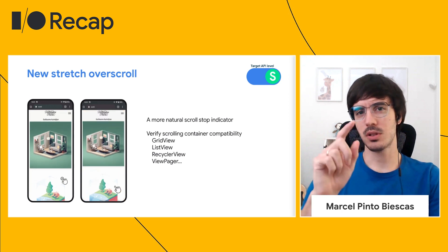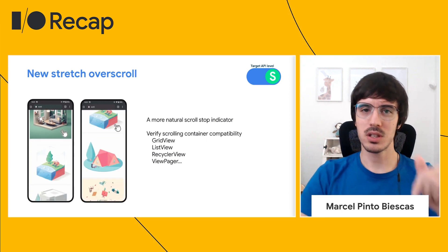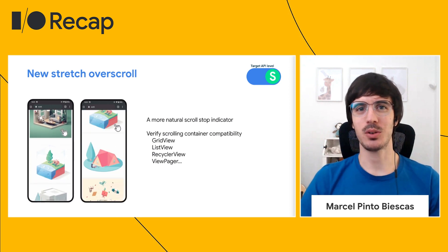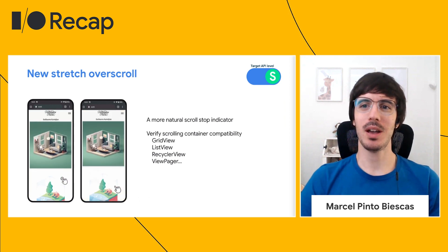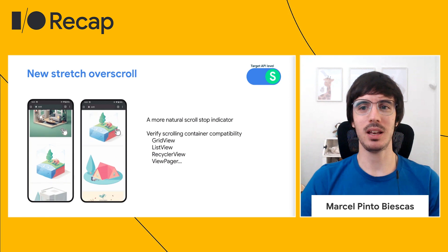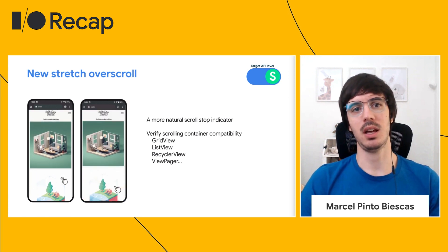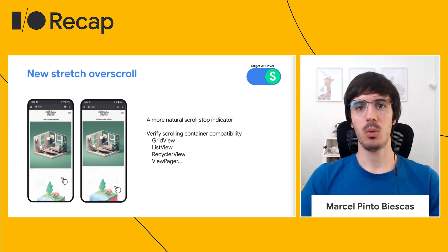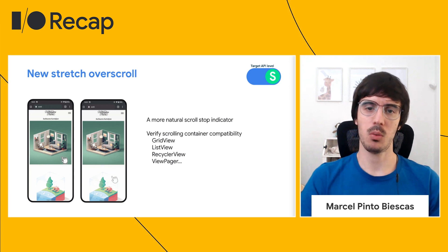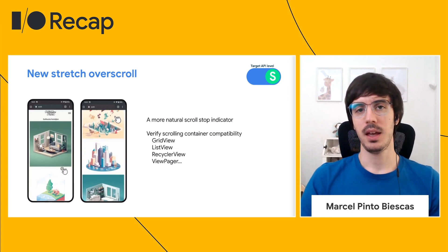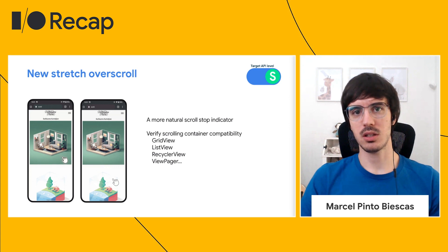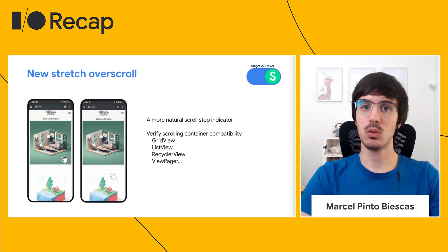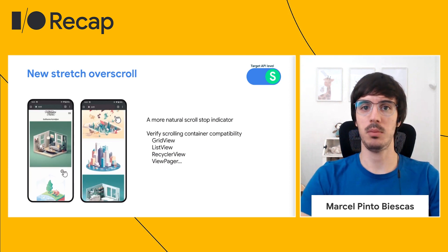Have you noticed the glow effect when you scroll a list and reach the top or bottom? That hasn't changed on Android in many years, so we thought it was time to change it. We are bringing a new, more natural effect called stretch overscroll, where the content will slightly stretch to indicate the end of a scrollable list. This only applies when you target SDK 31, so check it out and make sure your application behaves as expected.